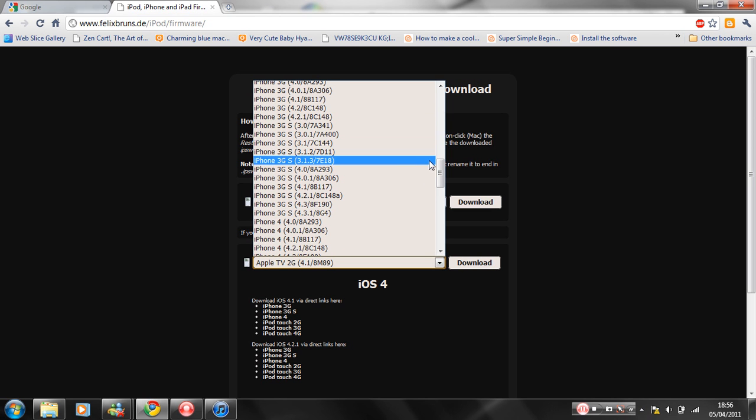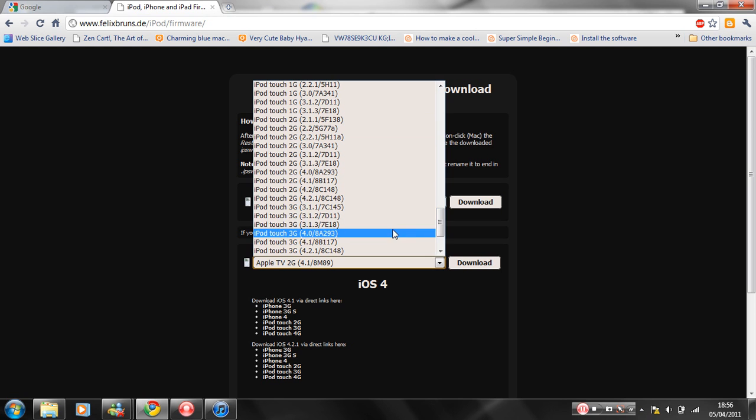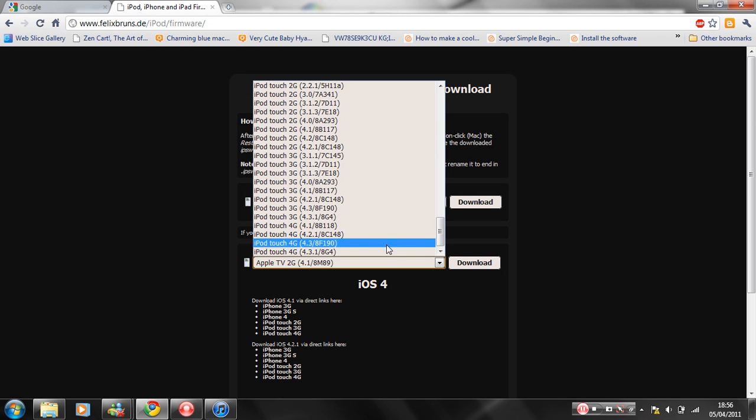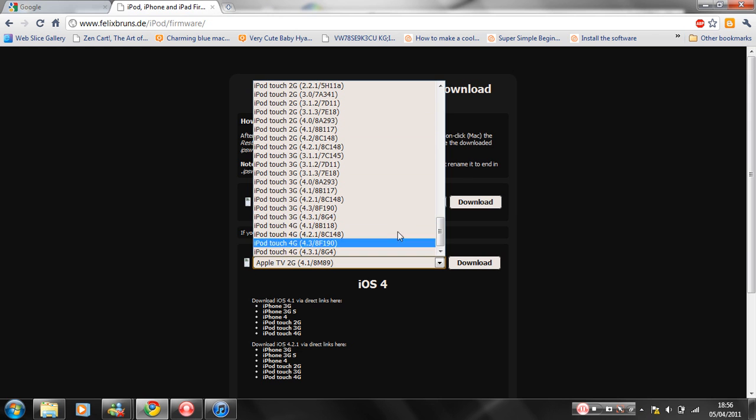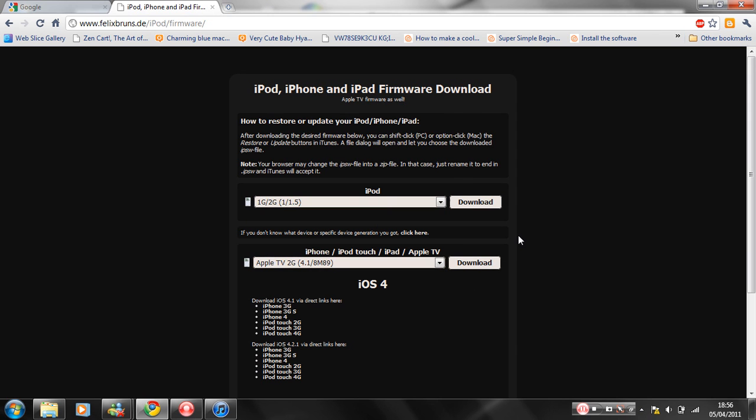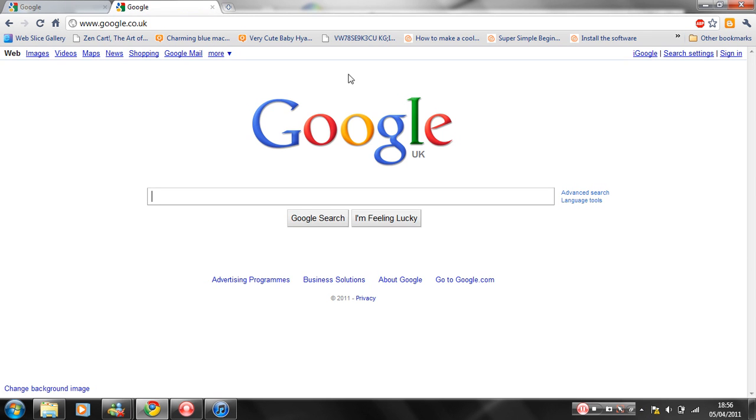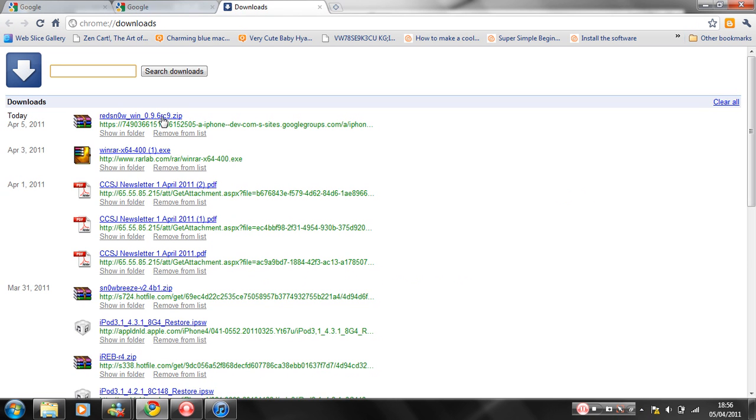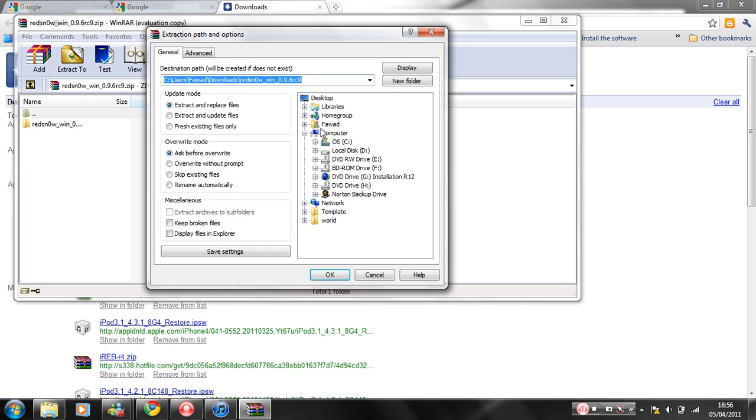I've also got iPod Touch 3G 4.3.1 here. Download it and choose whichever version you've got, download it and click download. It takes about 10 to 20 minutes depending on how old it is. And then once you've done that, you open up RedSn0w and extract it to your desktop.